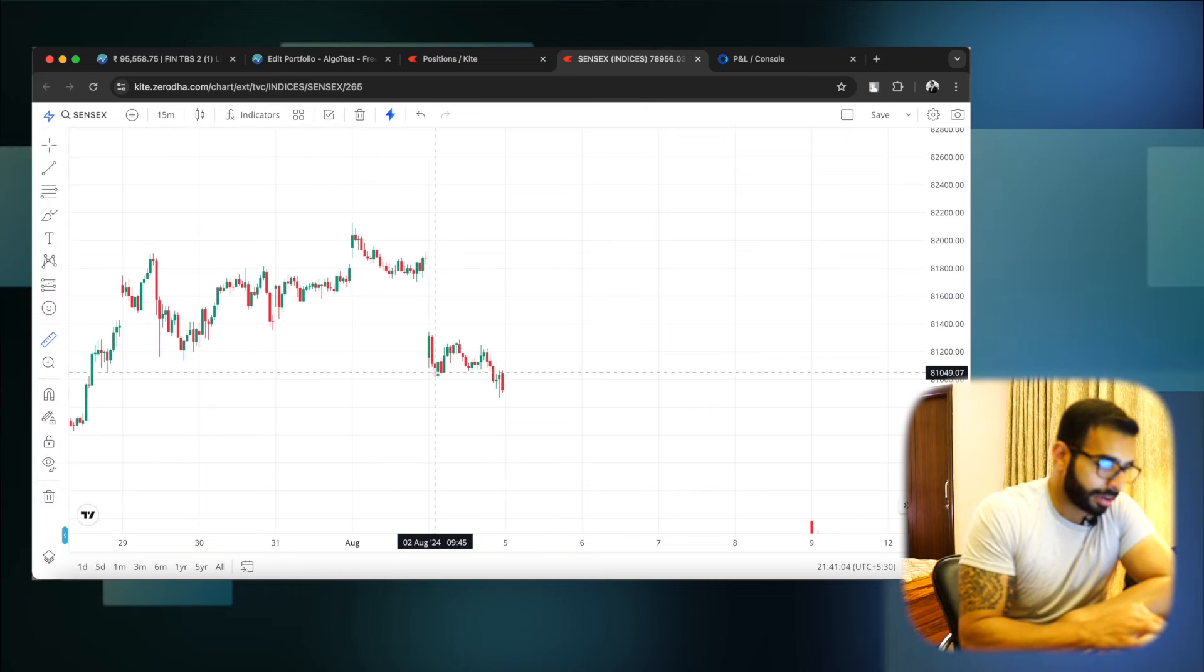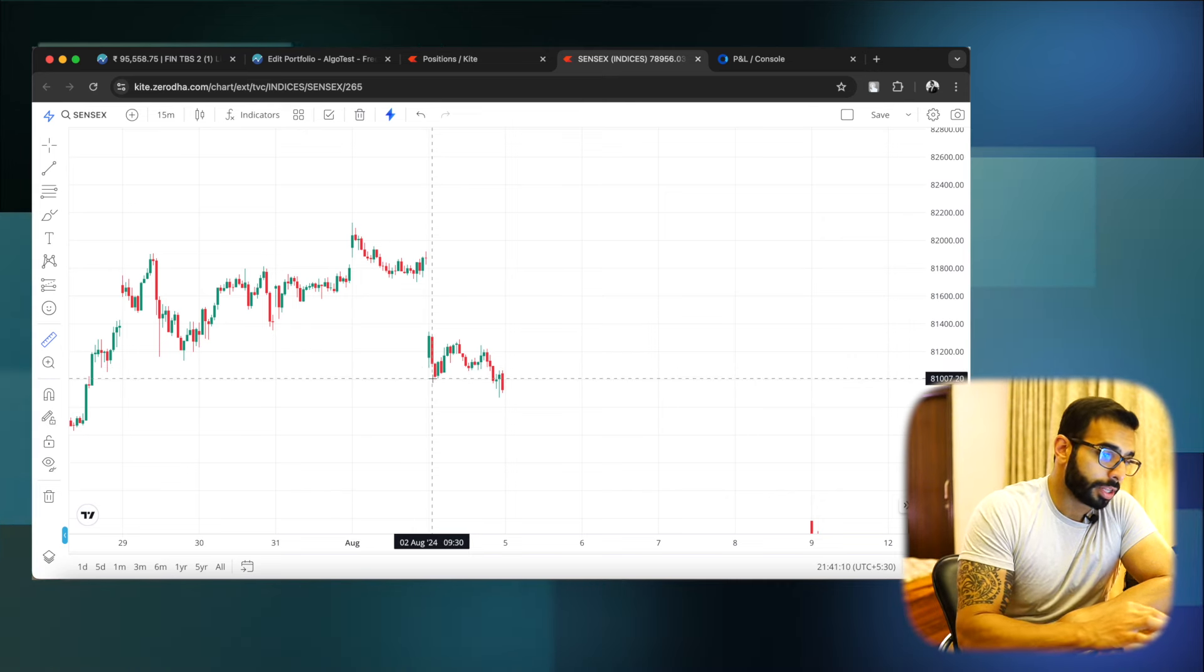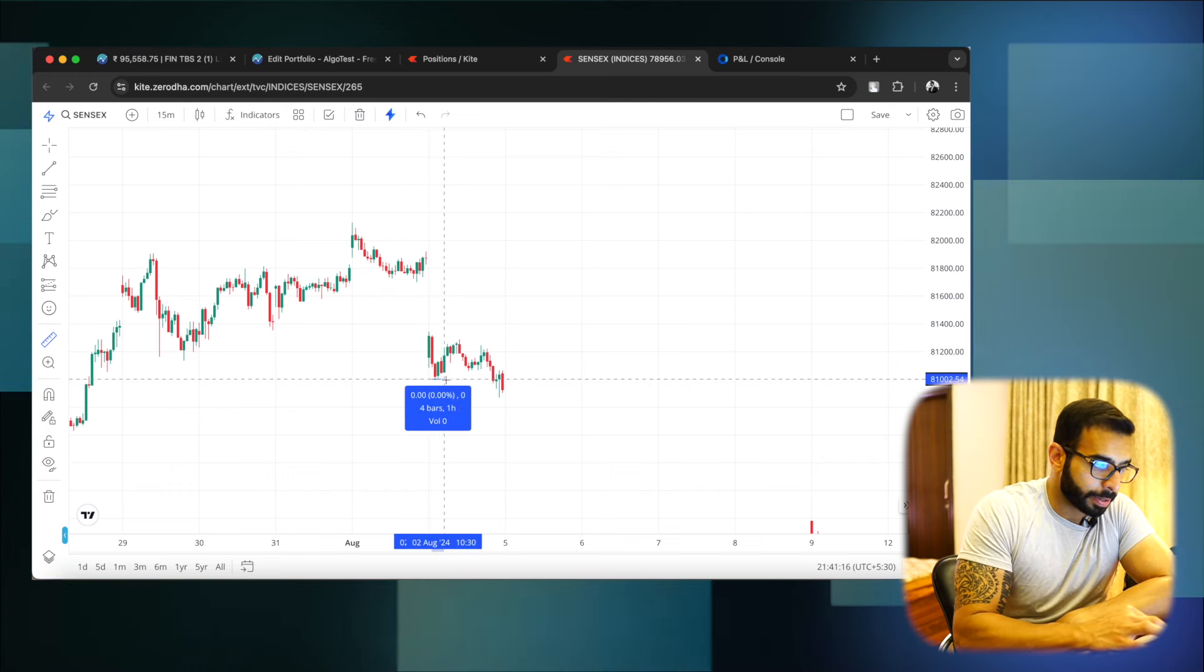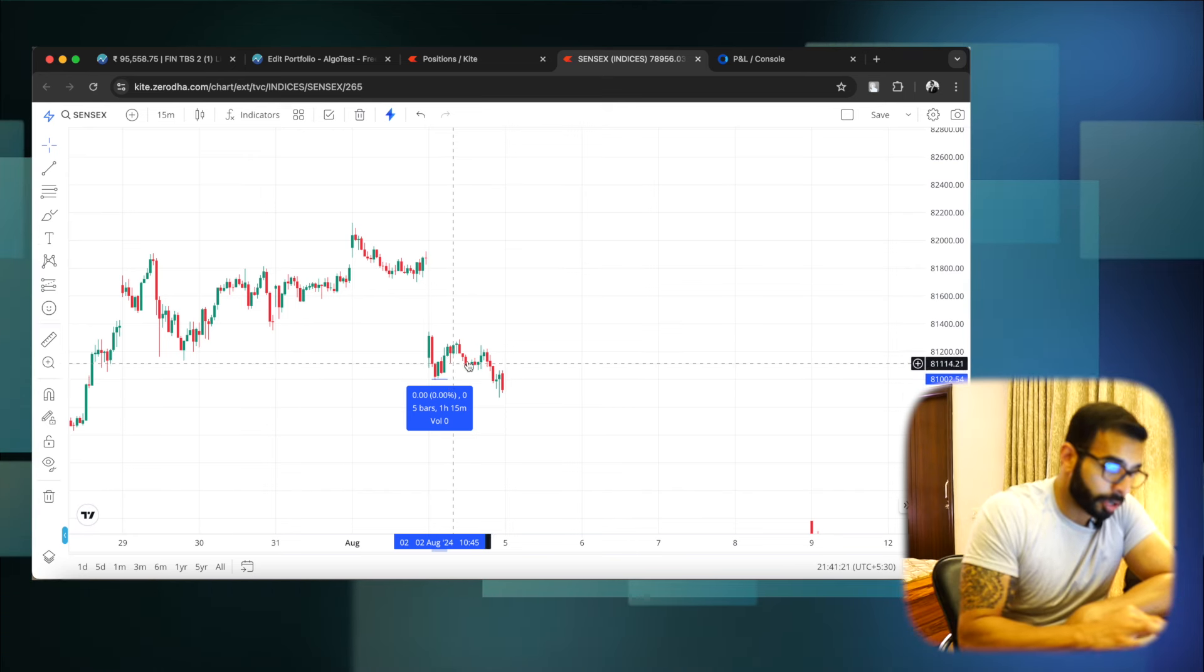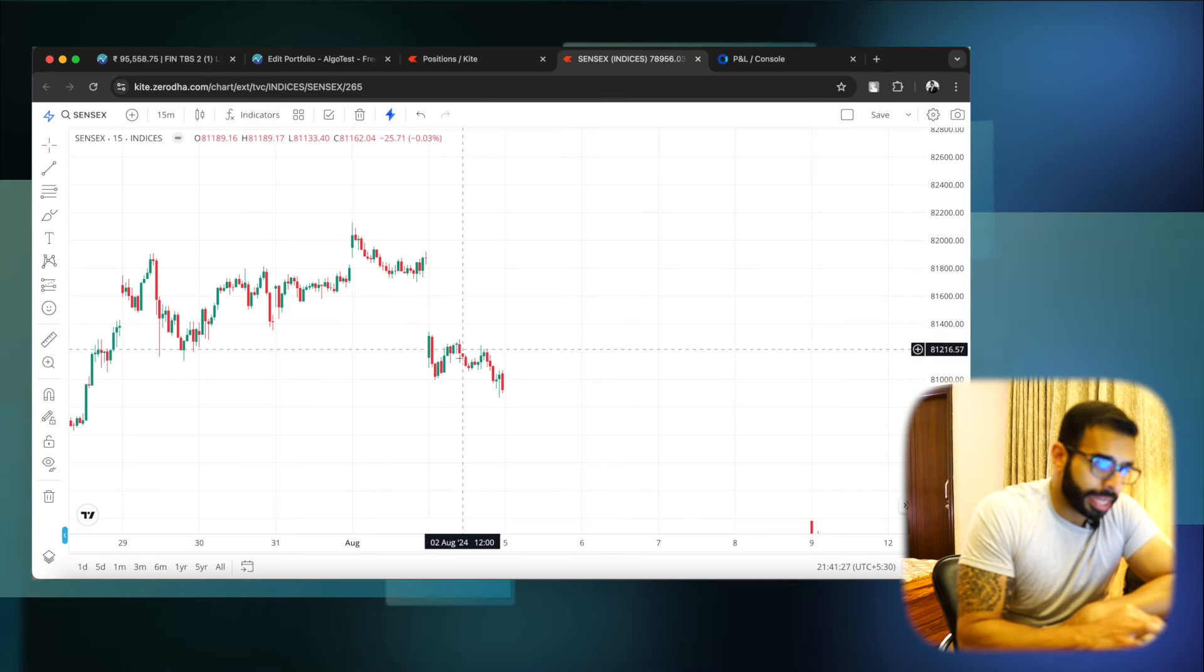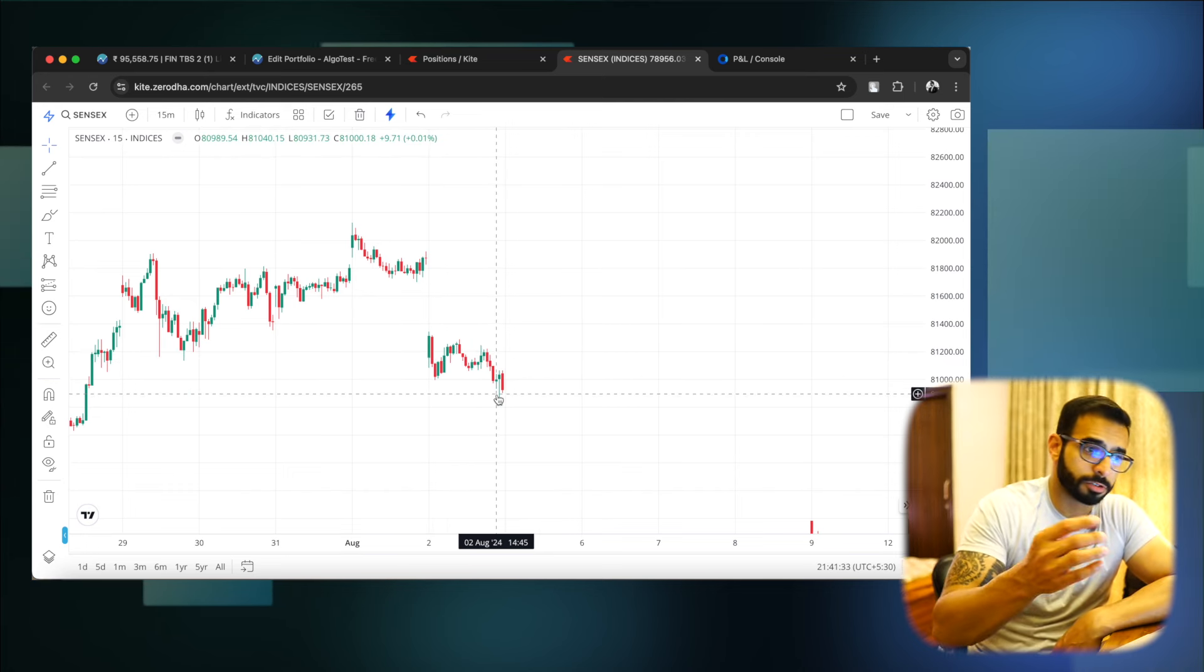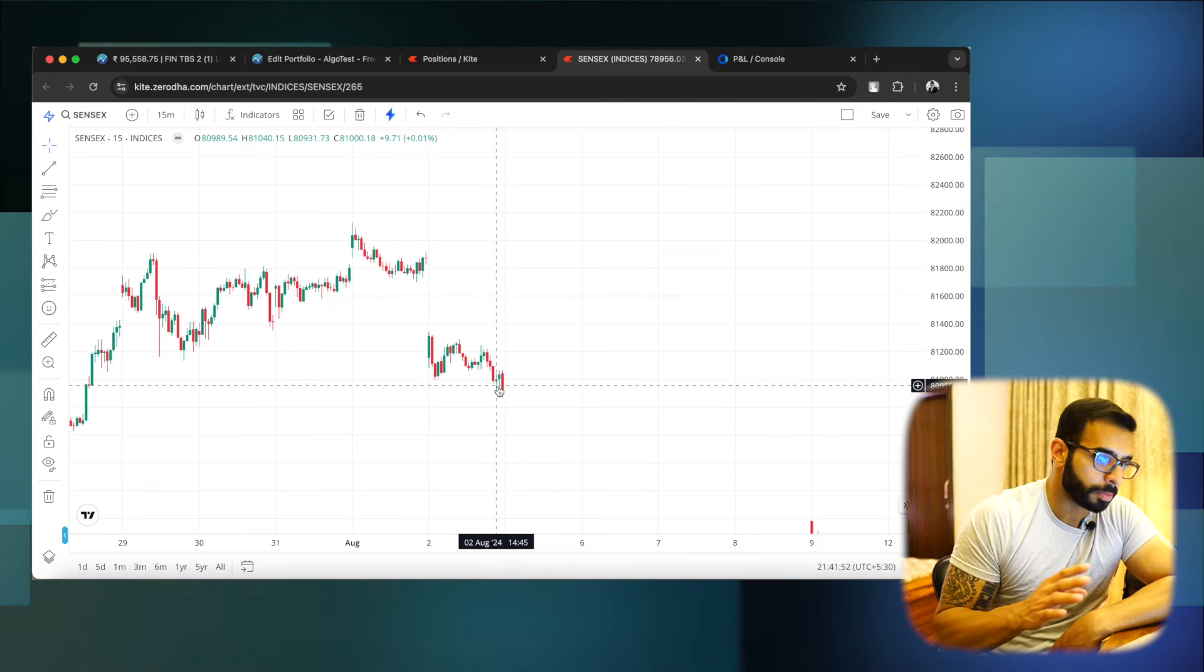Morning entries ki jo entries ho rahi thi. In this chaos, jo ye call put, call put spike ho rahi thi. Uspe I lost a little bit of cred. Isme thoda sa lost hua because you see, jo ye teen candles ban rahi hai. Isme pehle call spike hui, phir put spike hui, toh dono ke SLs ja rahe the. But at this point of time, jo deployment ho rahi thi humaari strategies ki, it gave a decent amount of decay. Last ki humaari ek ya do strategies hoti hai. Usme hai humaara koi SL nahi gaya tha because pretty much averaging start ho jati hai.